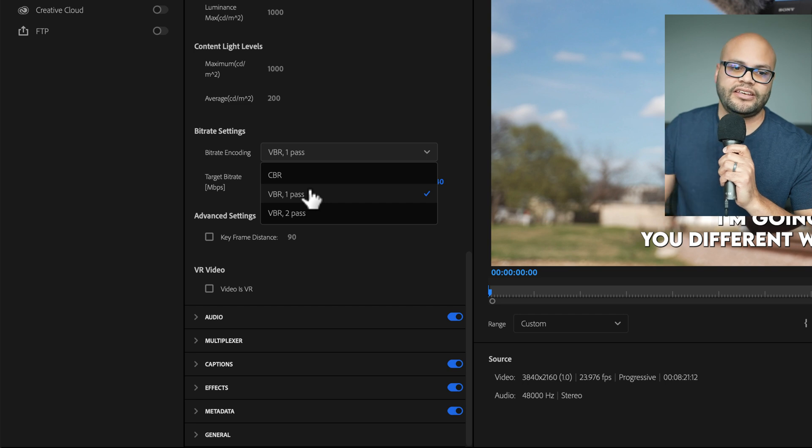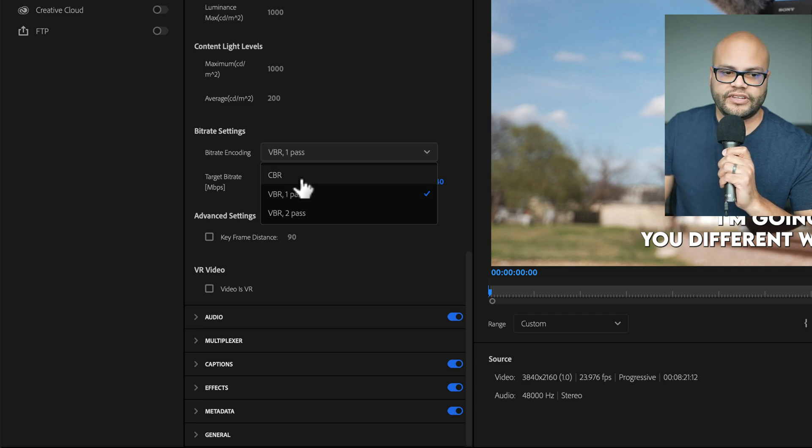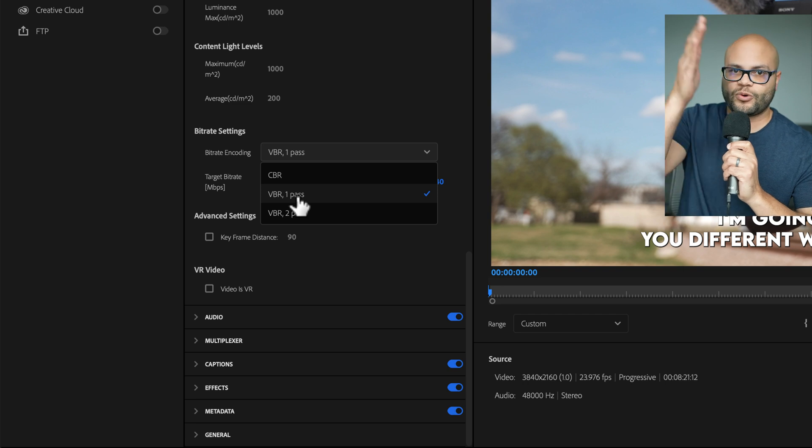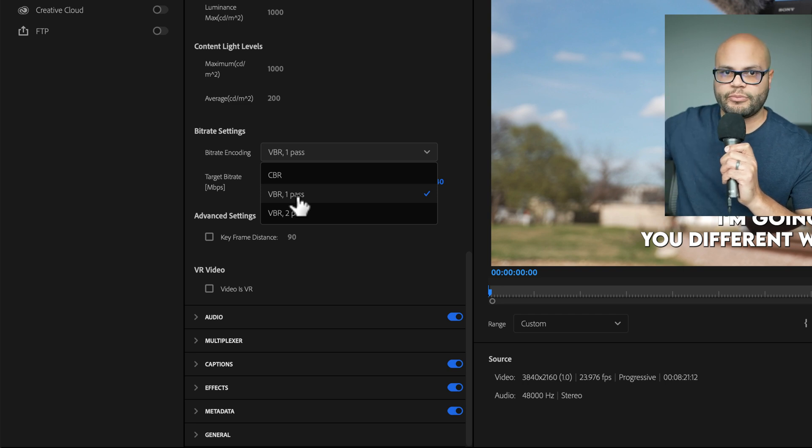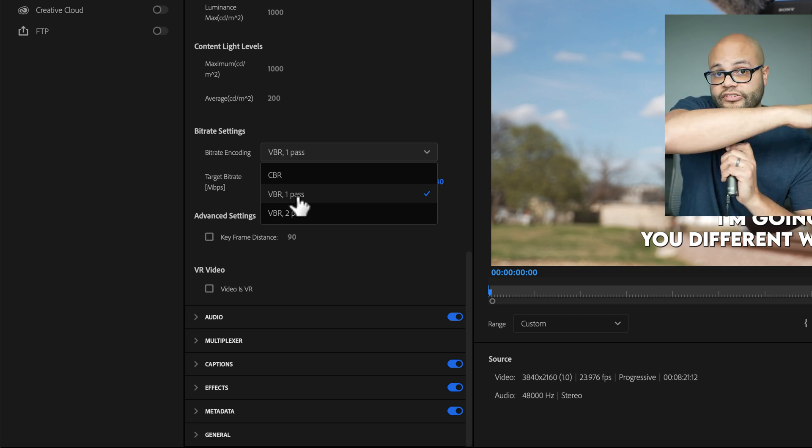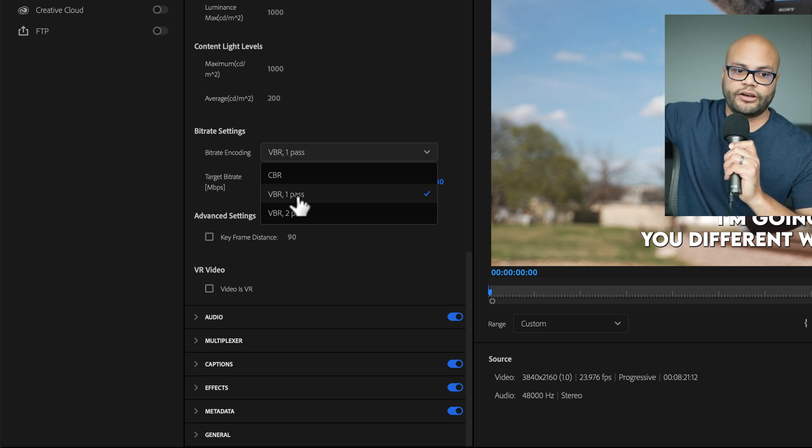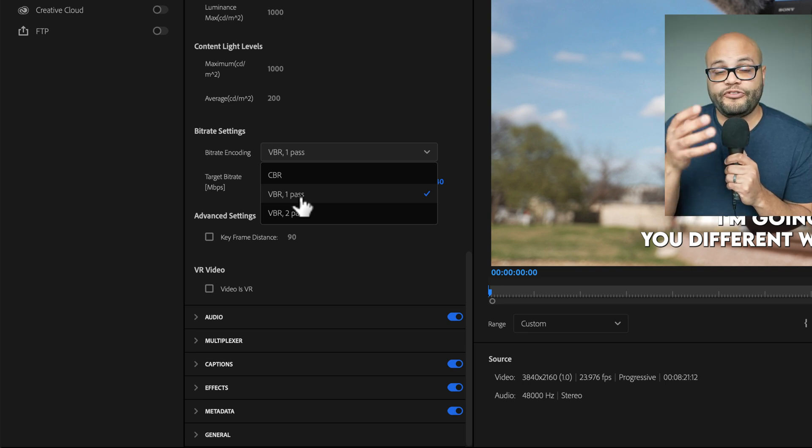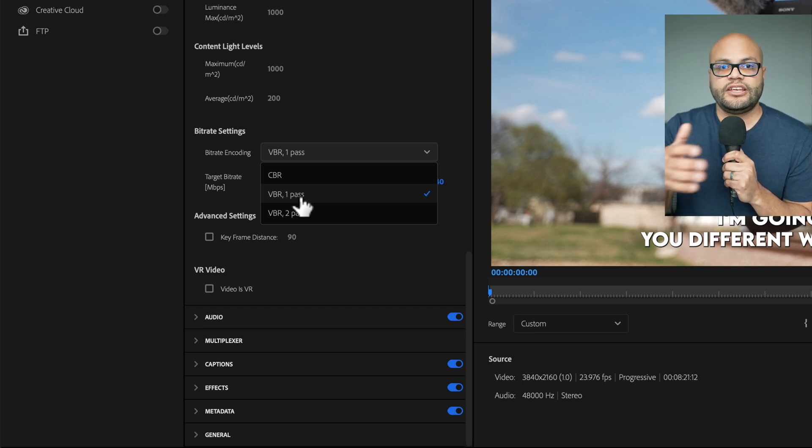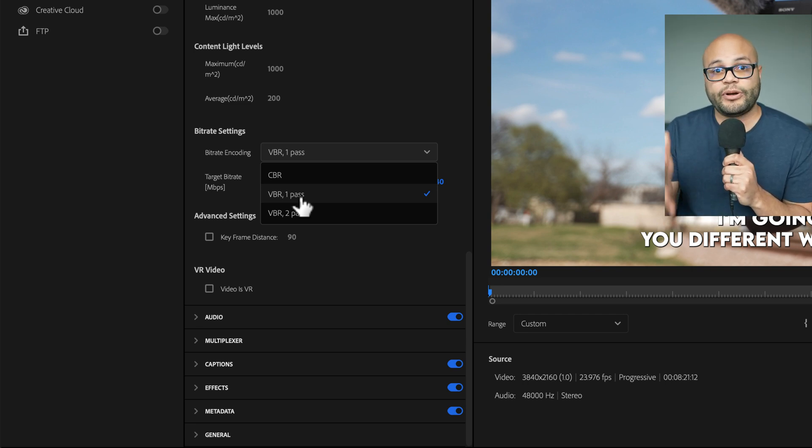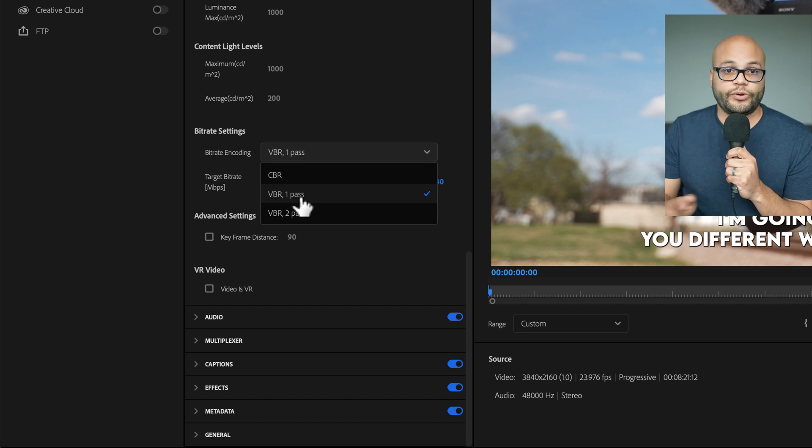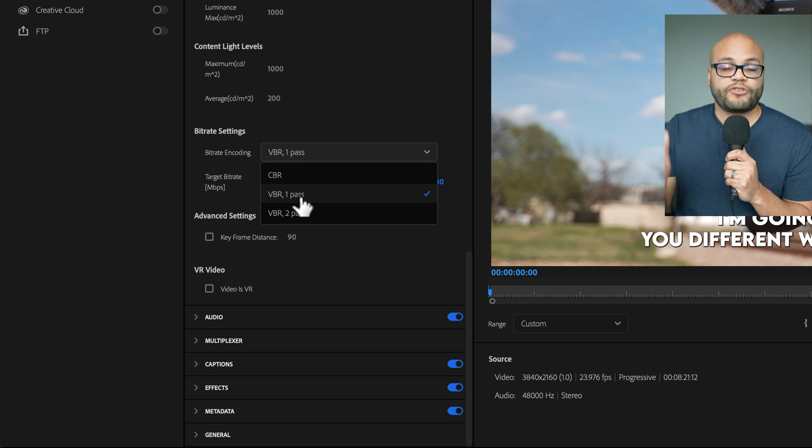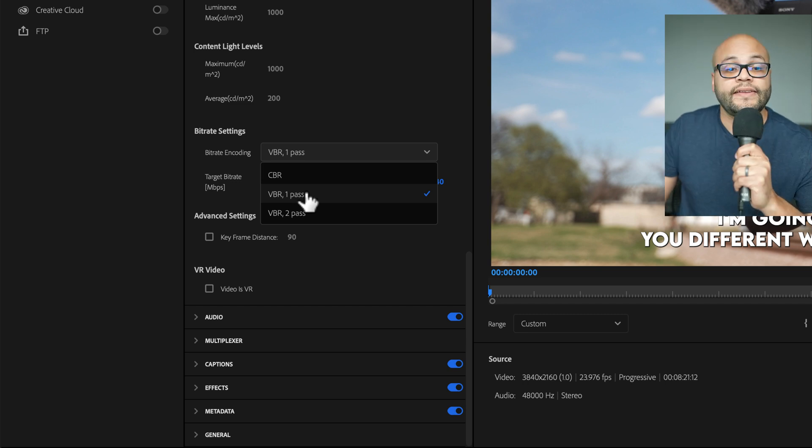A very basic explanation of this is that CBR will devote the same amount of information for every single frame of your video, spread across the entire video. Whereas with VBR, it will vary the amount of information depending on how much action is going on or change is going on from frame to frame.